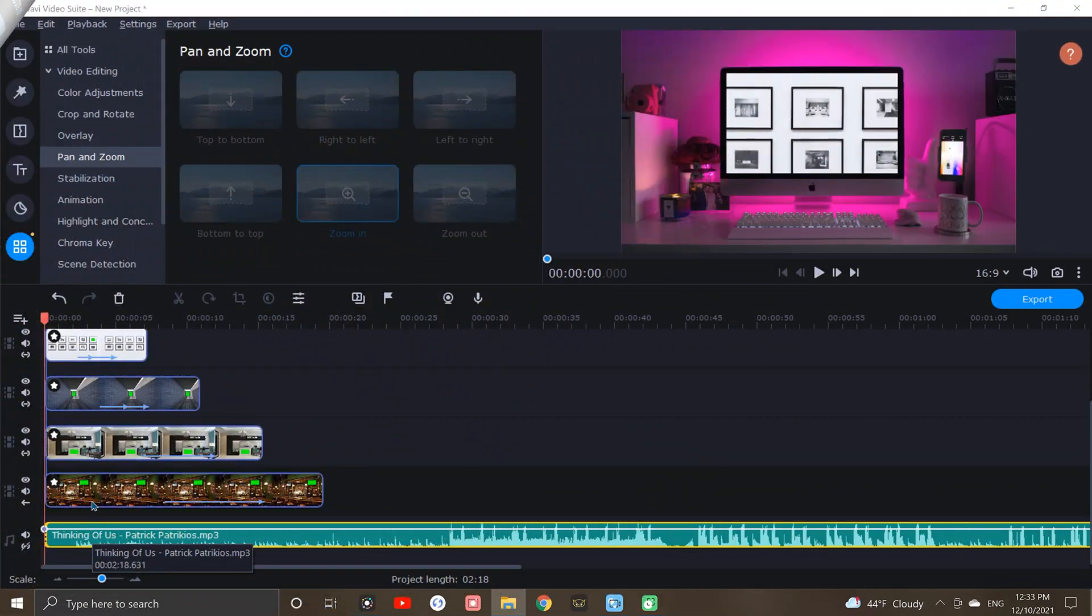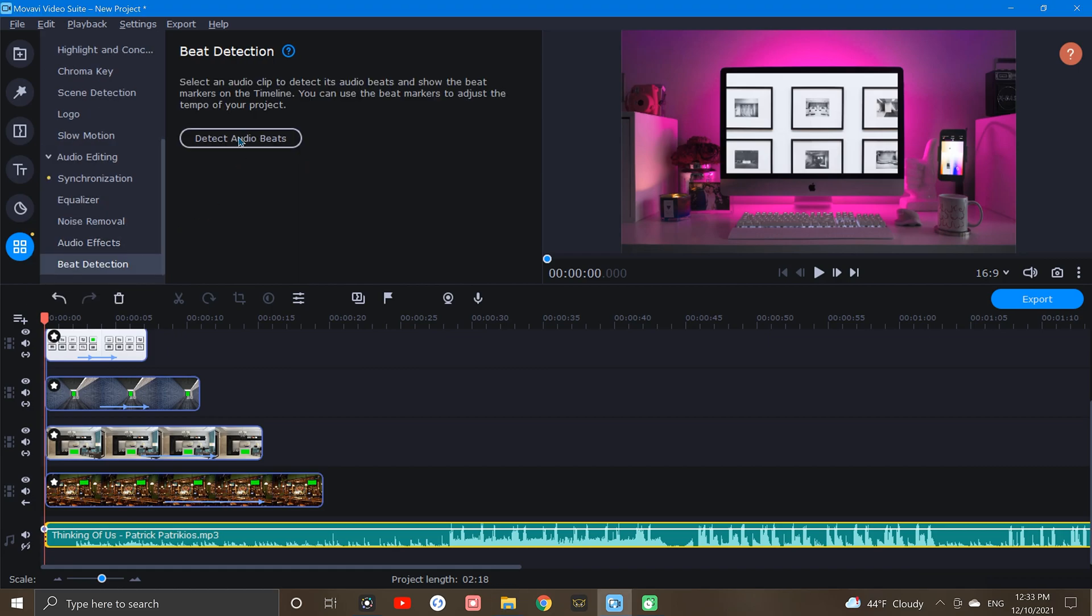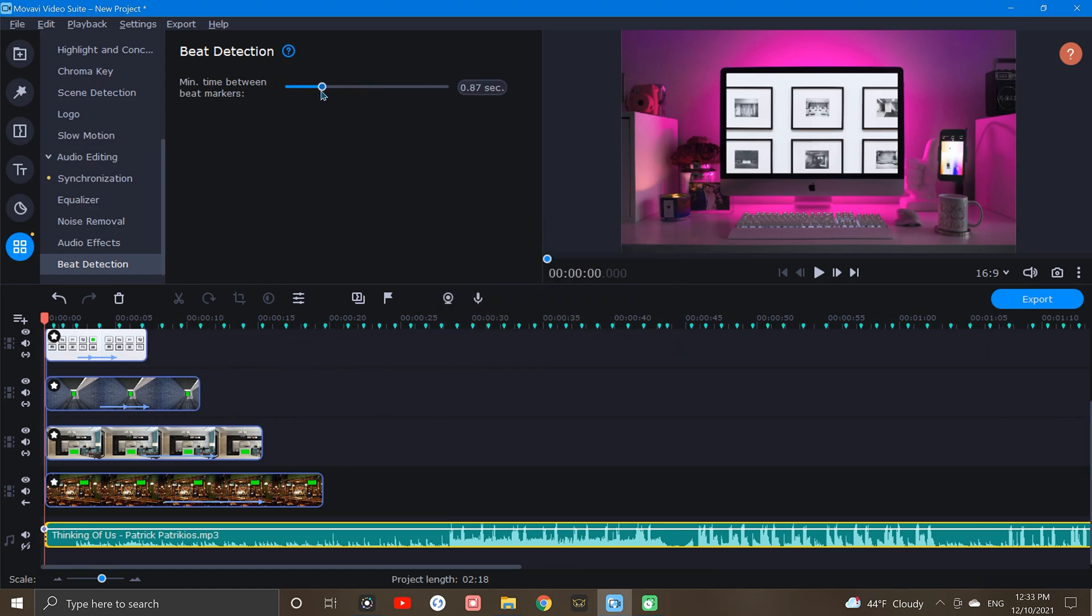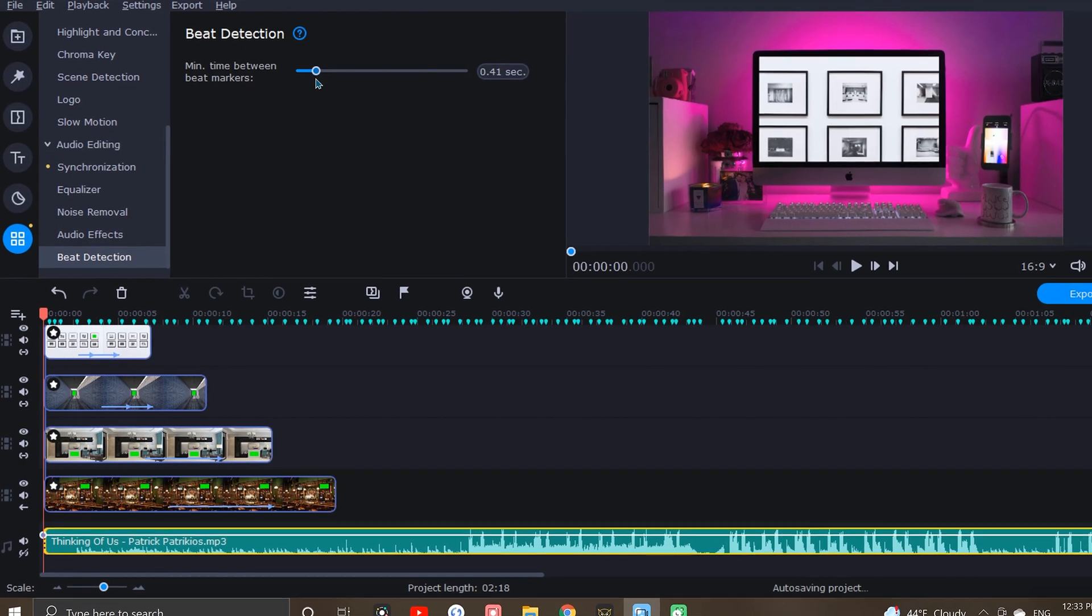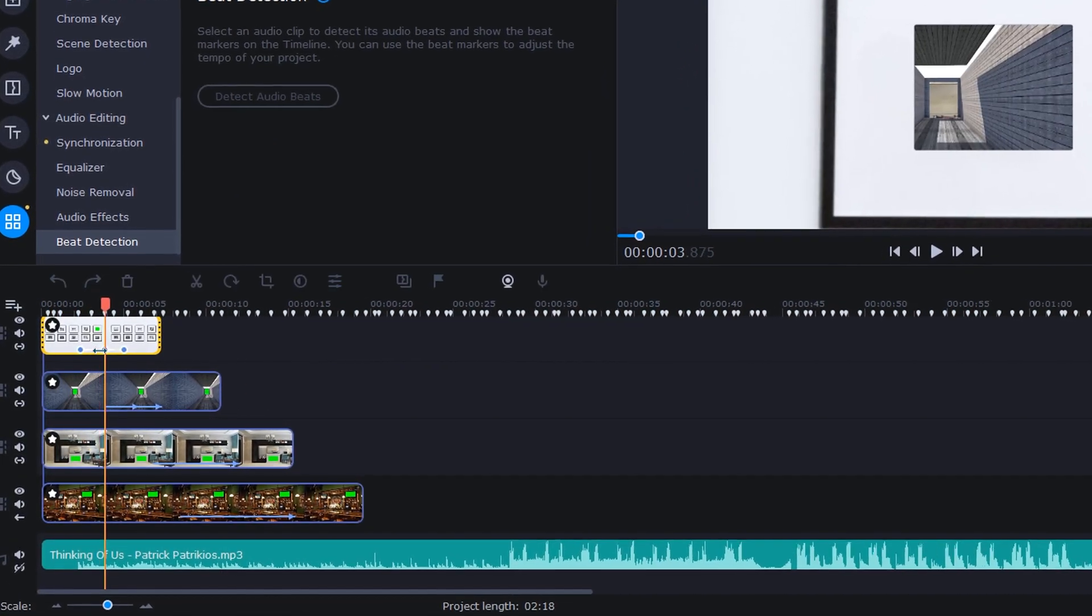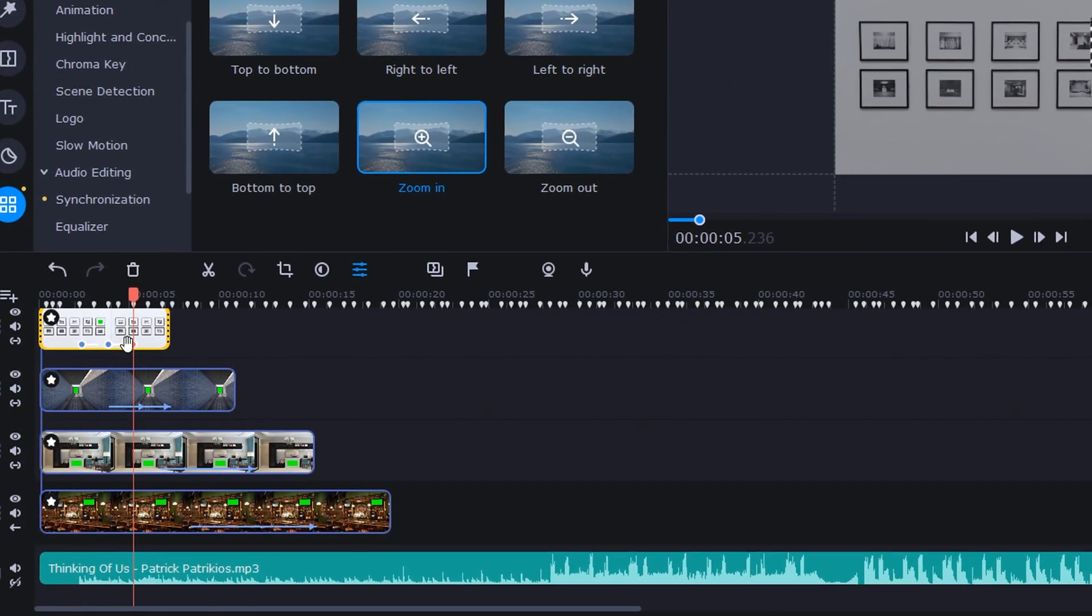Lastly, if we'd like our zoom to flow along to the beat of a song, we can do this by simply selecting our music track and applying beat detection. After applying, Movavi will actually show us where the beats are in the song. We can then line up our zoom keyframes to these beat markers, so that our zoom flows along to the beat in the music.